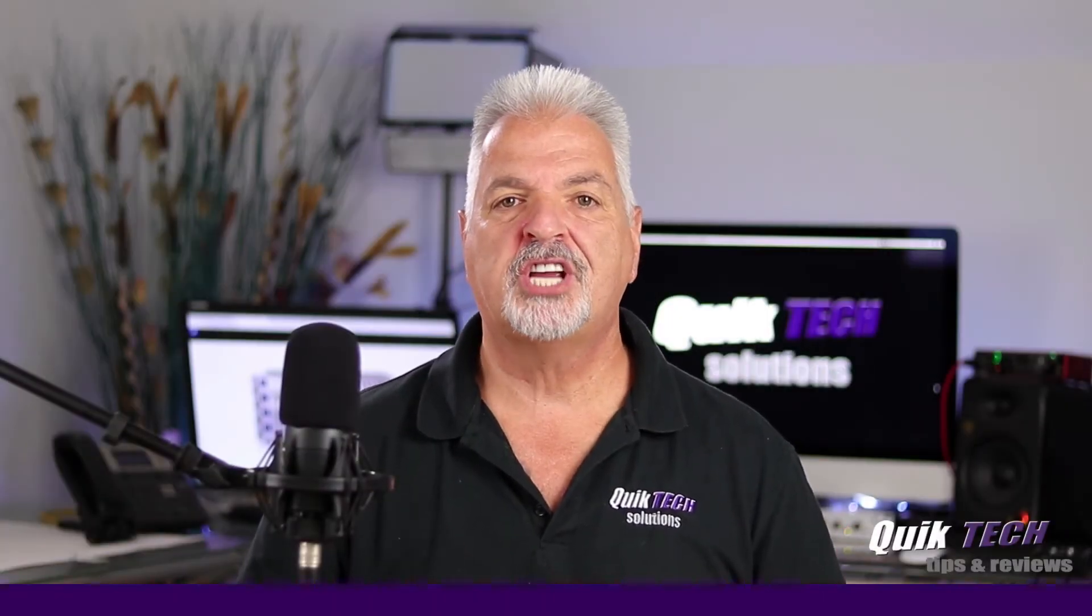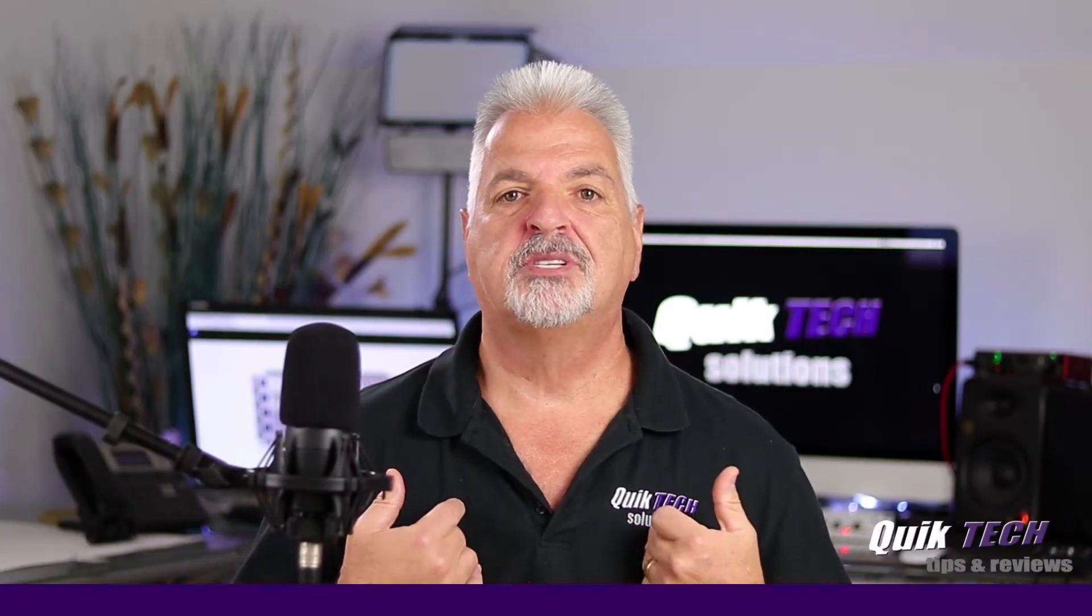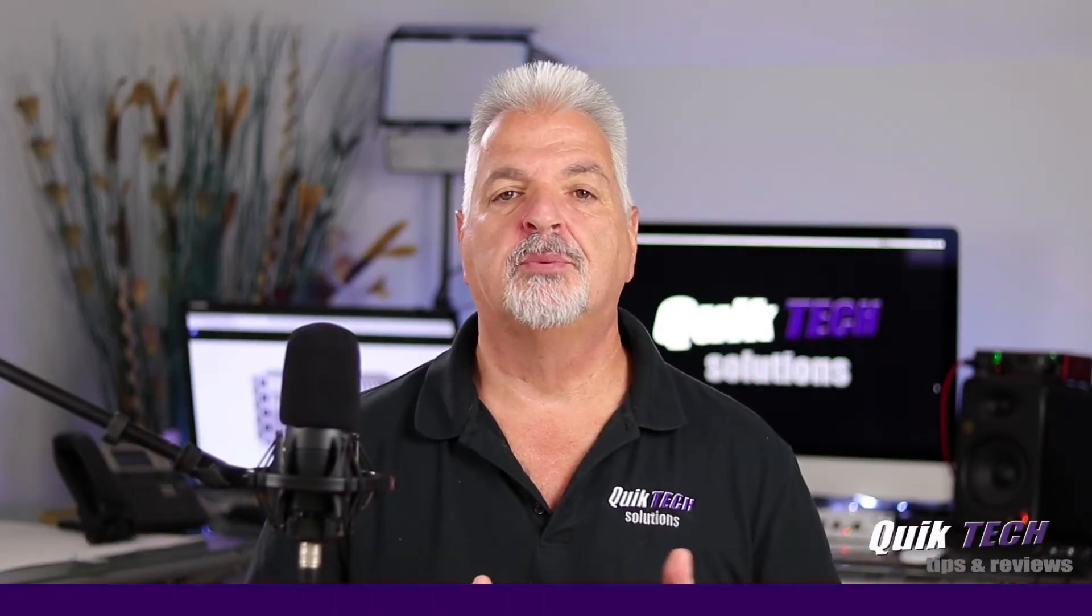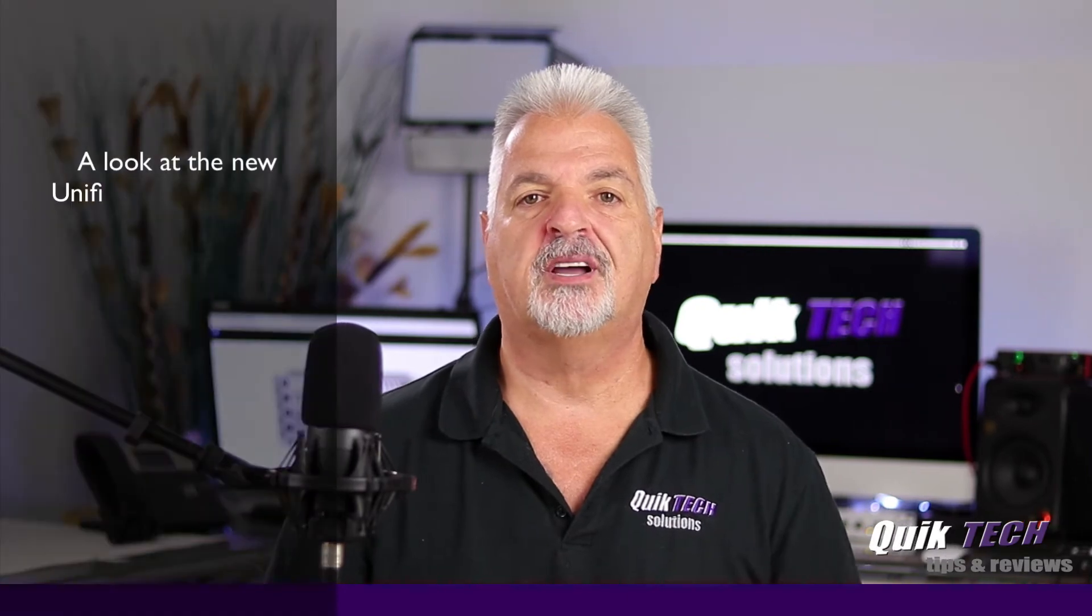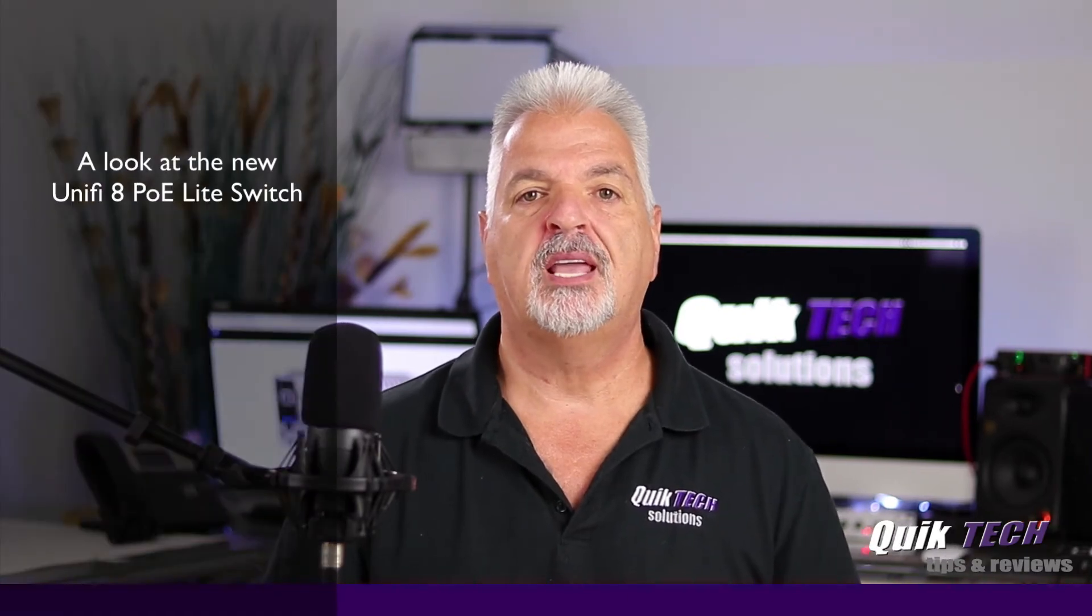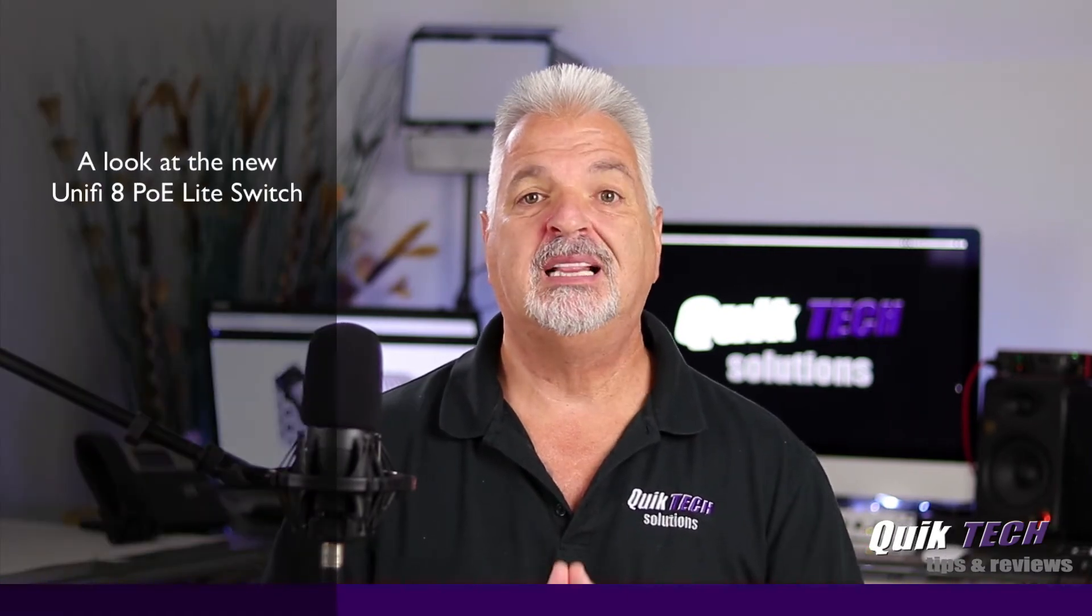Hi and welcome to the channel. My name is Tony, and today we're going to be taking a look at the new UniFi Switch, the 8 PoE Lite.